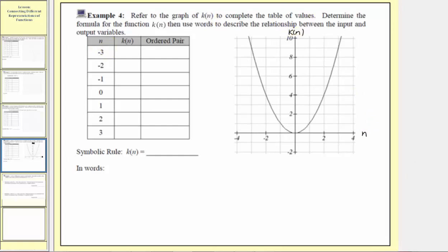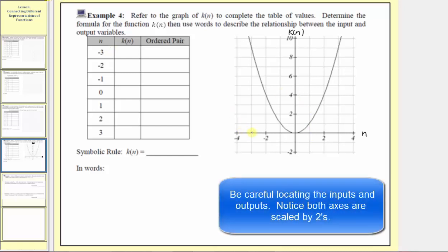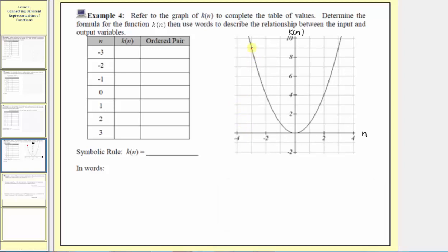The first input is negative three, so we go to the horizontal axis and locate negative three. From here we go straight up to the function. Notice at this point, when the input is negative three, the output is positive nine. This point has coordinates negative three comma nine, which means the output or function value is positive nine, and therefore the ordered pair is negative three comma nine, as we see on the graph.